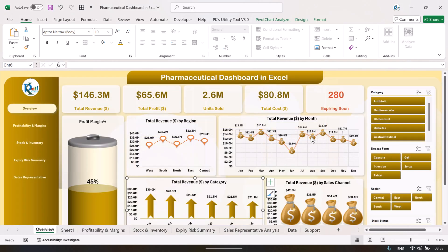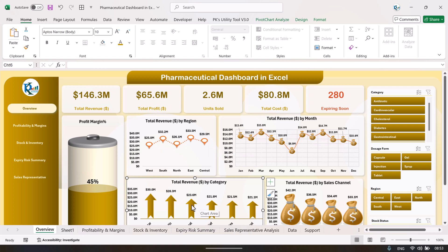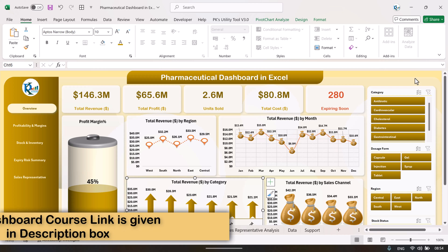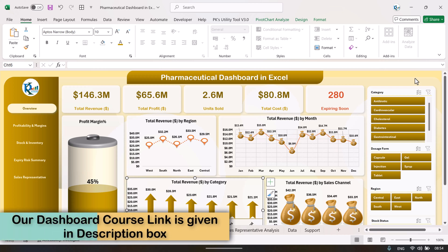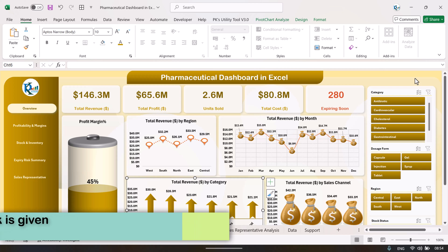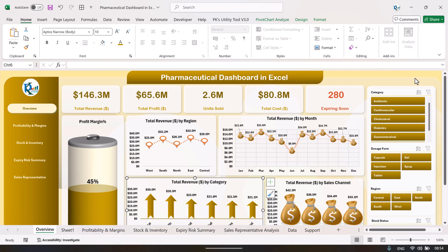We have also used various shapes to build other chart elements. To learn more about this kind of dashboard, you can join our course — the link is in the video description. I hope you enjoyed this video. If you liked it, please hit the like button and subscribe to my channel for regular updates. Thank you so much for watching.